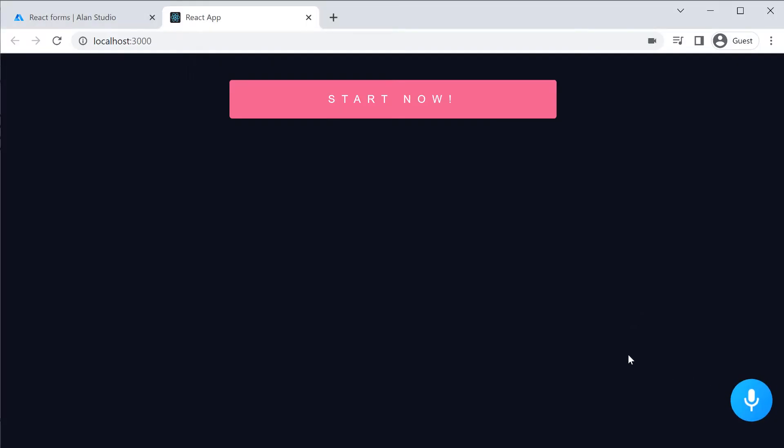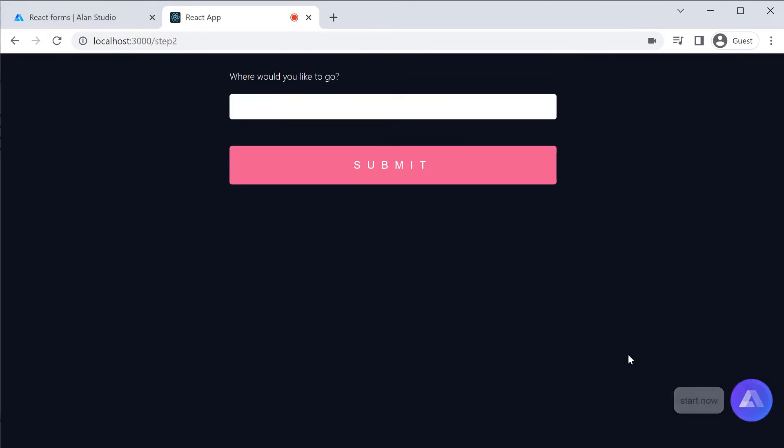Let's check it in the app. Start now. Let us start the journey.